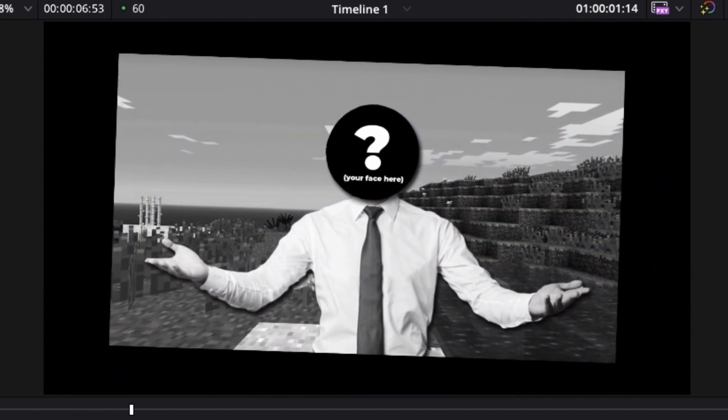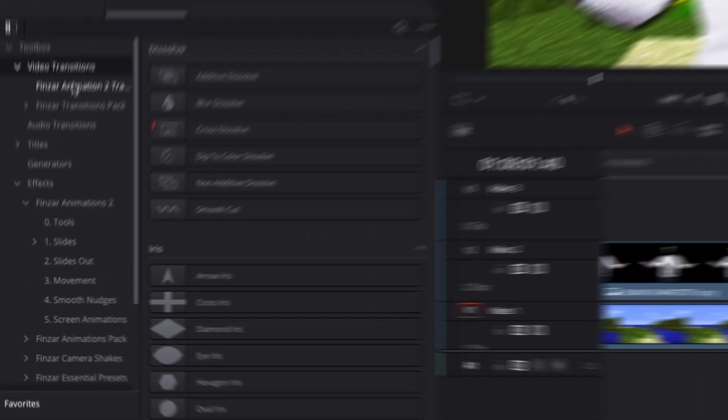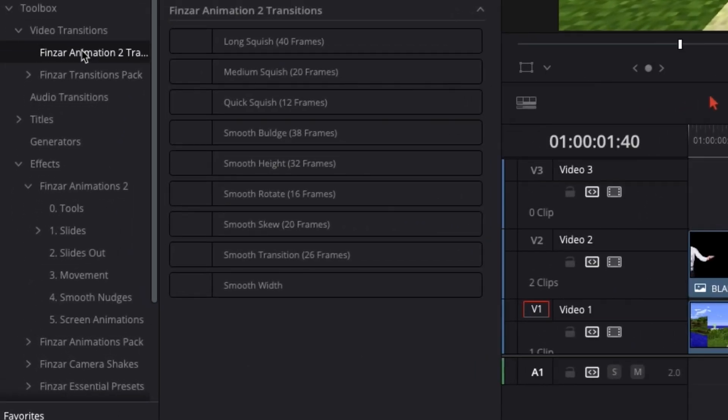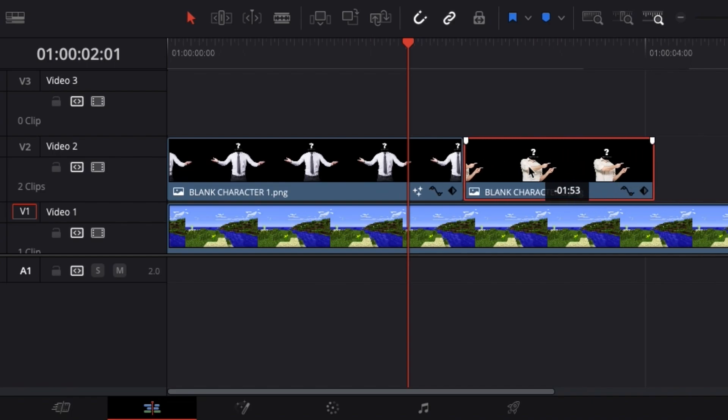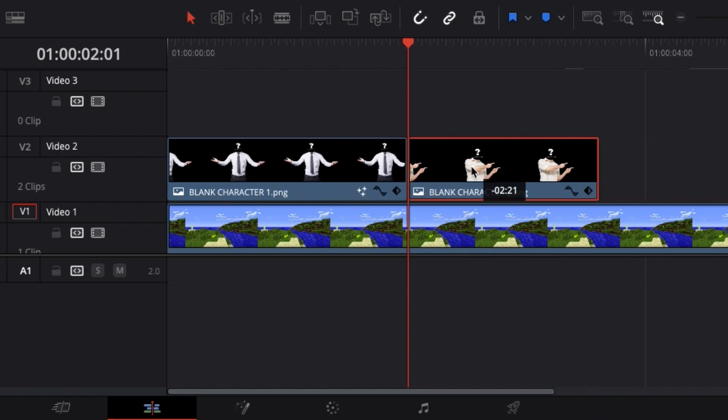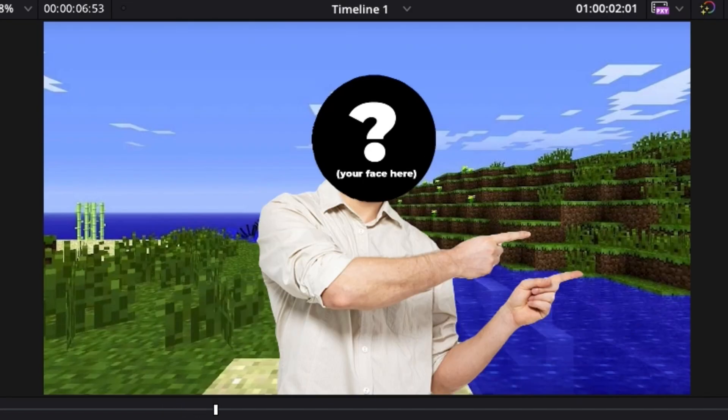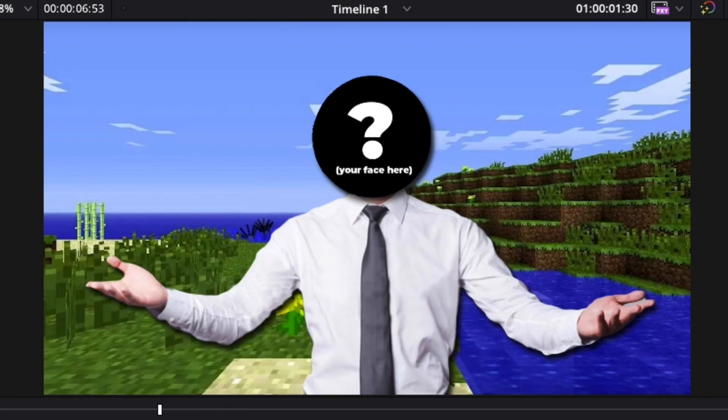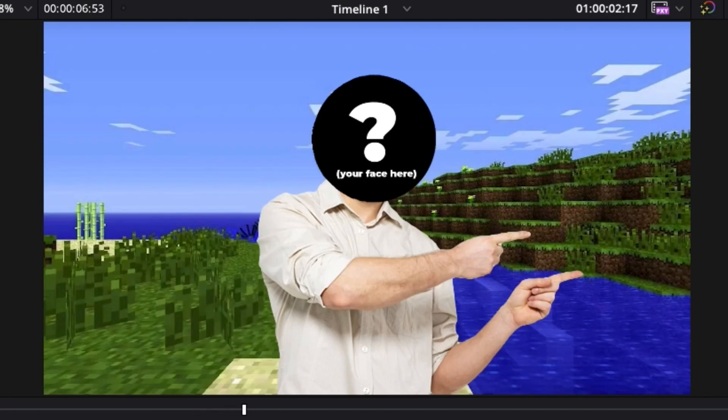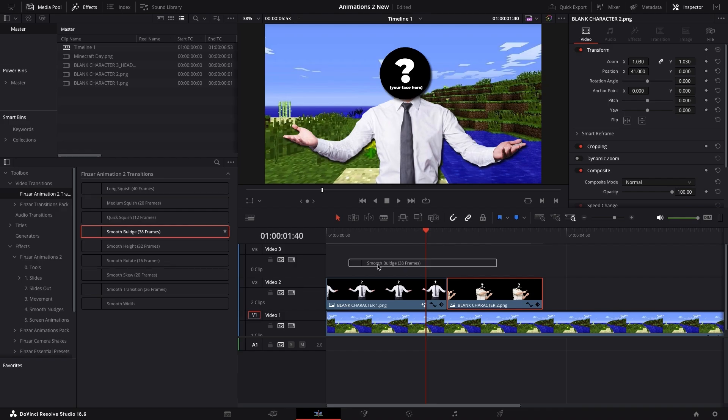Then in that transitions folder that I mentioned earlier, we have the new character transitions. So line up your characters like these guys here. And then, like a normal transition, add that transition between them.